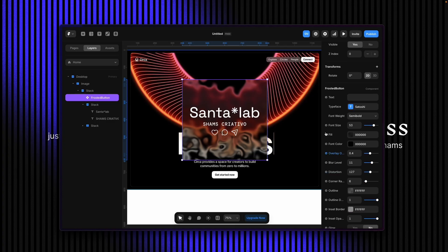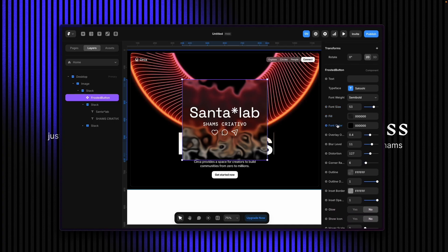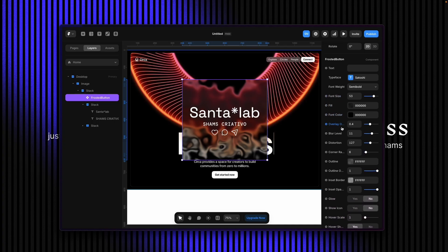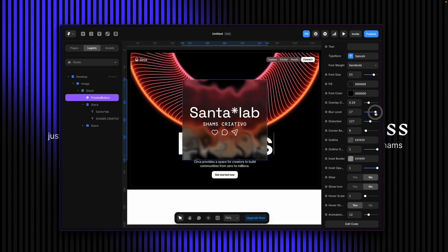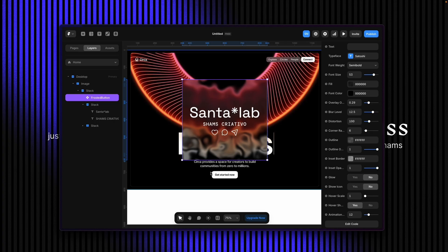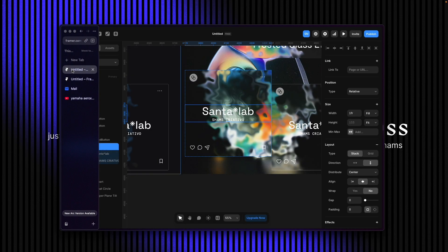Let me show you how to apply the properties. You can see there are multiple controls. I won't use all of them — I created it so you can use this as a button with text and icons as well. The overlay property lets you make it bright or dark. The blur level controls the amount of blur. You can also apply distortion — I'll set it around 100, and now it's looking like this.